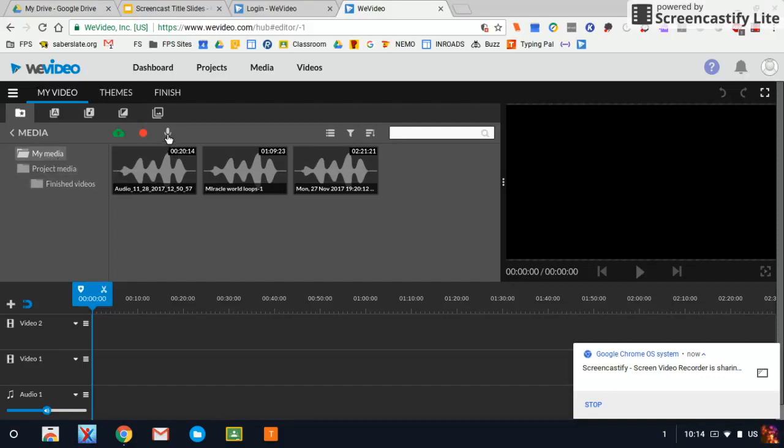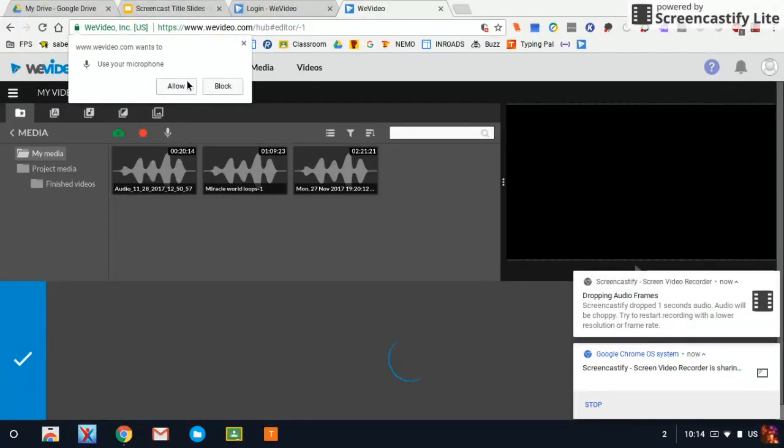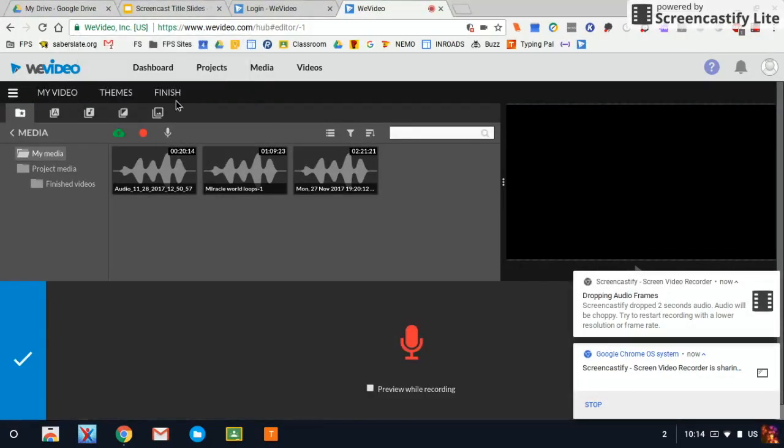You can be clicked on My Media and there's this little microphone button right here. You can click on this microphone button and it will ask you to allow the microphone. Make sure you always click Allow. That gives permission to the computer to record.